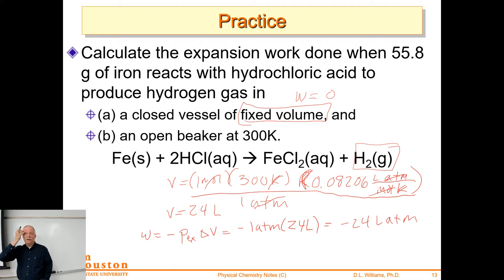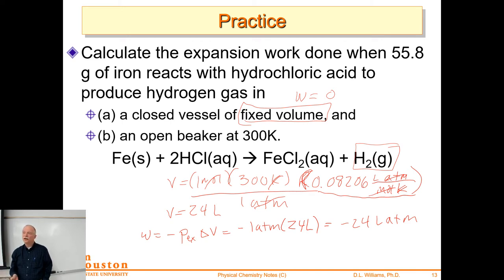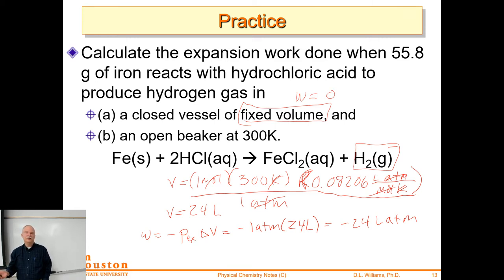That's a weird unit — liter·atmospheres. I like to have my work in joules because it's an energy term and an energy exchange. The system has lost energy by doing work on the surroundings, and I've got liter·atmospheres, which I don't like. You can go through a long method converting using Pascals and meters cubed to get from liter·atmospheres to joules, or you can use two versions of the gas constant that you've memorized.